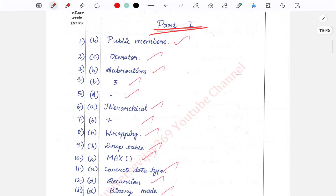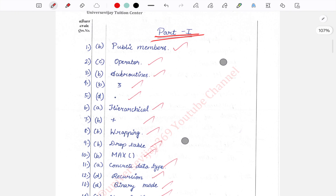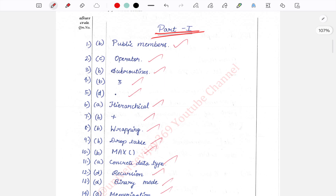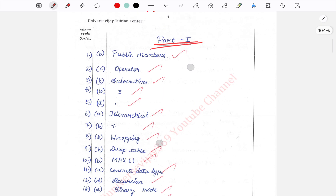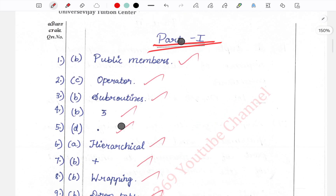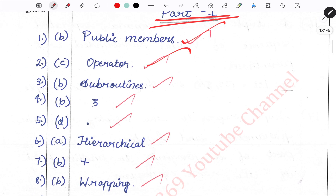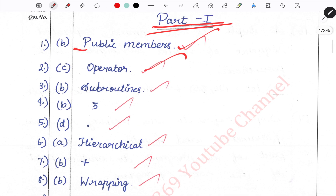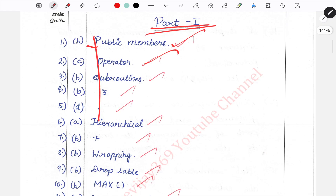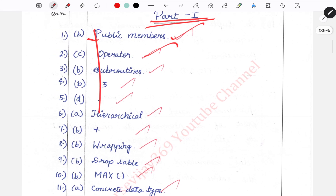In the one-mark section, there are options. You can use a line to separate each answer. For each question, write the option clearly. It will look good and neat.